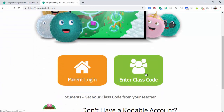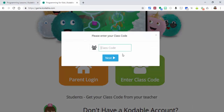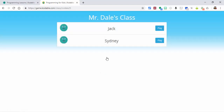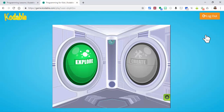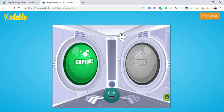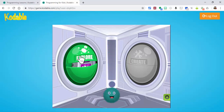We're going to enter the class code — it was Mr. Dale 25 — and select Next. Students' names come up. I'm going to go in as Sydney. It'll say welcome to Sydney, and whenever she logs in it will remember where she was and what she did previously.